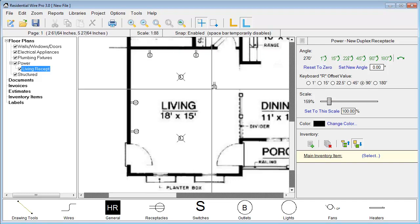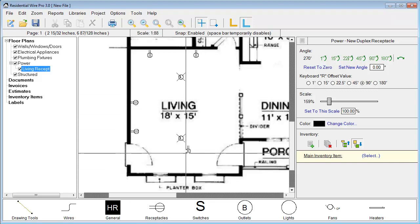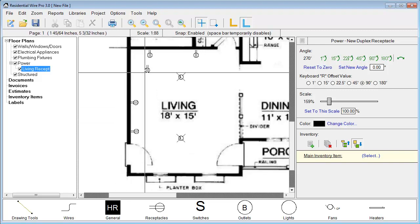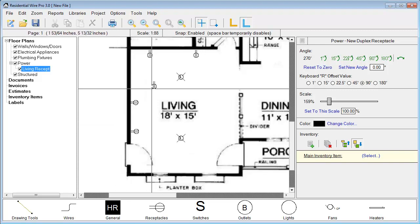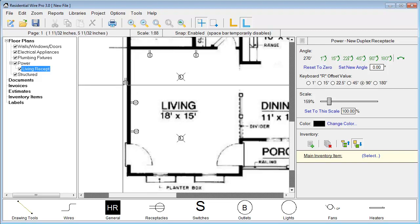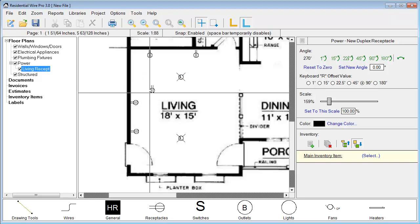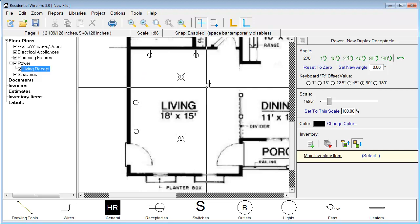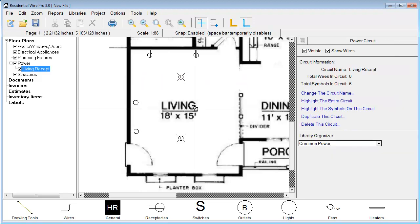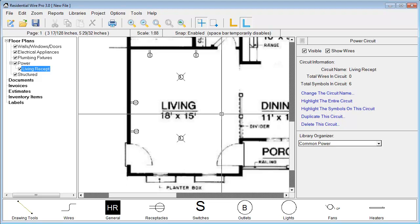Now another method we're going to show you is when we go to actually add the walls in WirePro, any of our symbols will automatically rotate to the walls that are drawn from within WirePro. I'm just going to right click here and unselect that.